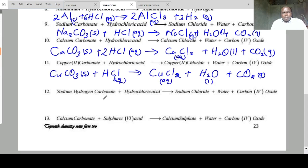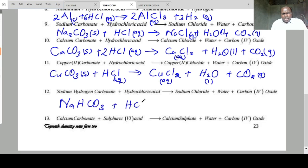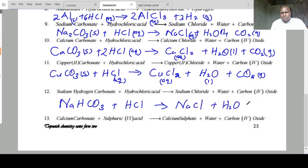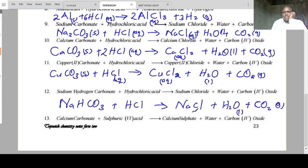Sodium hydrogen carbonate plus HCl forms sodium chloride plus water plus carbon dioxide. The states are: carbon dioxide is a gas, water is liquid, sodium chloride is aqueous, and sodium hydrogen carbonate is solid.